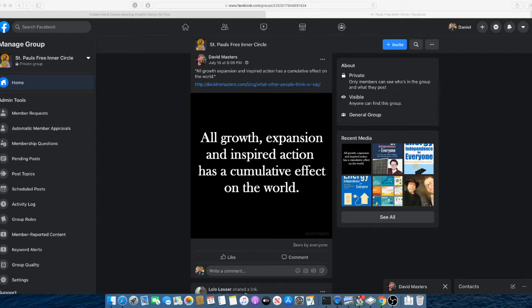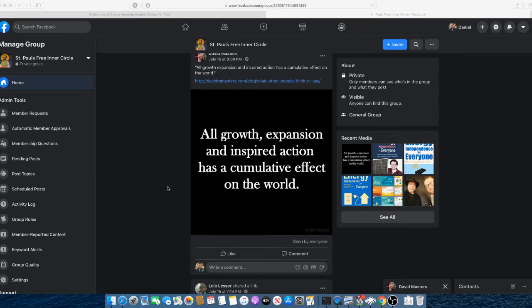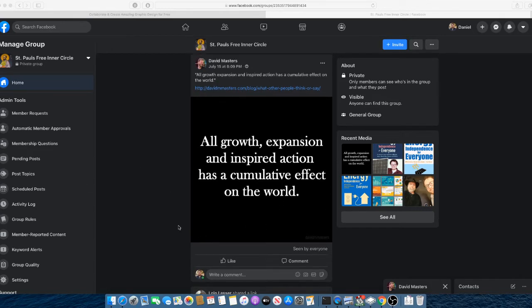In this video, I'm going to show you how to make a white on black text image. It's a meme style that we're making for this week, St. Paul's Freedom Challenge.